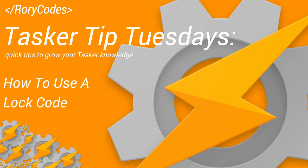This week, I'd like to discuss how to use Tasker's lock code feature. Adding a lock code to any of its components, whether it's a scene, a task, a profile or a project, or even Tasker itself, it's simple to use and easy to set up. I'll show you how it's done.